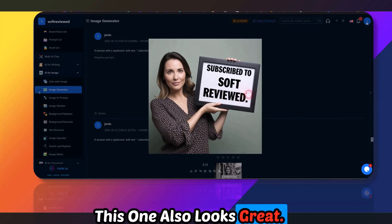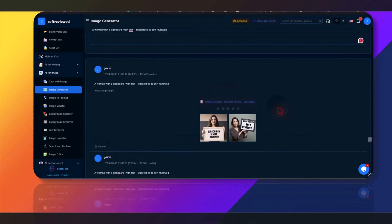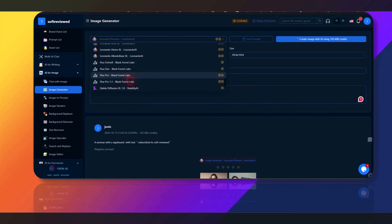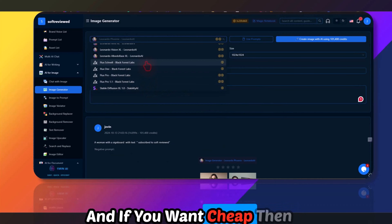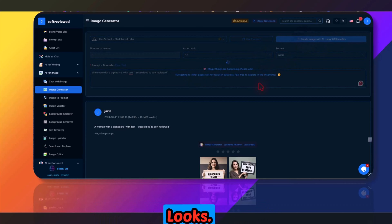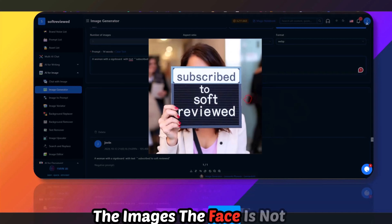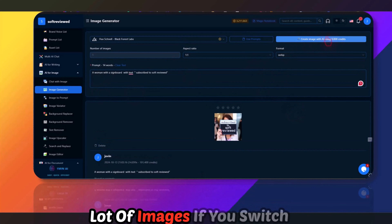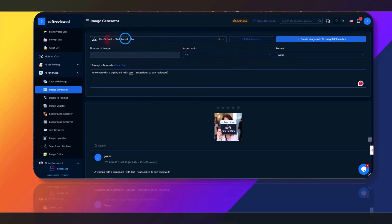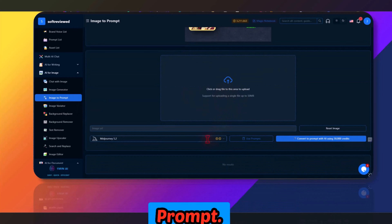I would advise using the Flux models for image generation — they're cost-effective and produce better quality images. This one also looks great — 'Subscribe to Software Review' is readable. For images with correct text, use the Leonardo Phoenix model or Flux 1.1. If you want to save coins you can use the fastest model, though the face may not be as detailed.